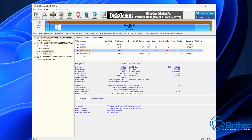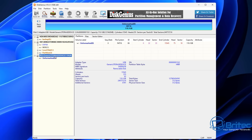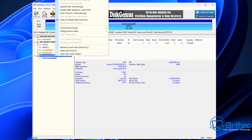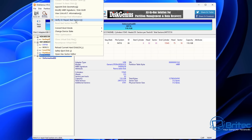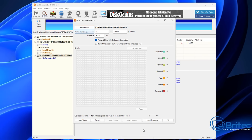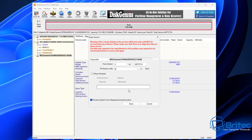Disk Genius is still very usable — it has a lot of good functions available for free, and I'll leave a link in the video description. You can see the drive here; I'll select it and you can do a lot of things that work perfectly fine. You can scan for bad sectors — just click verify and it'll do a much more in-depth scan — but I've already done that, so I'm moving on to erasing the drive.